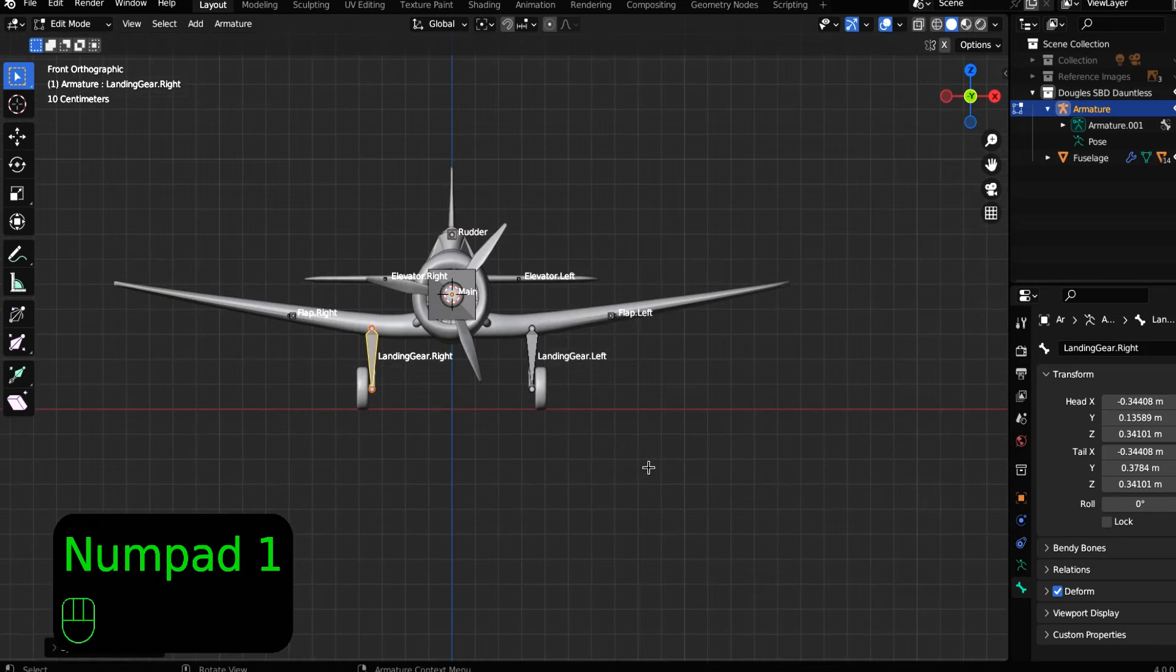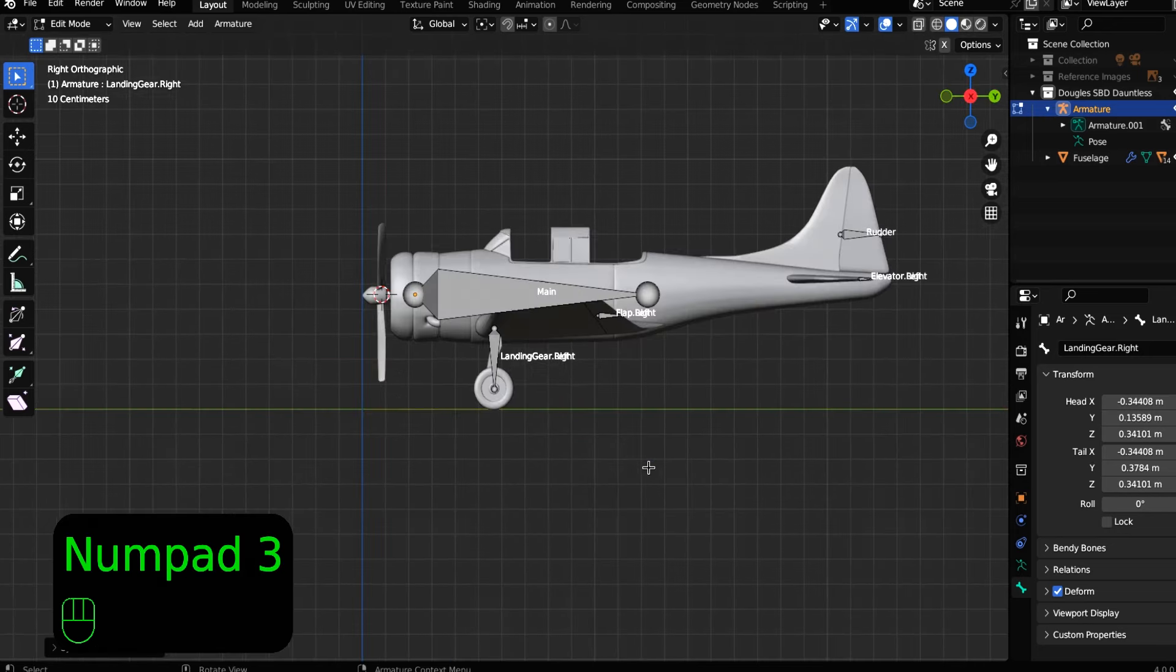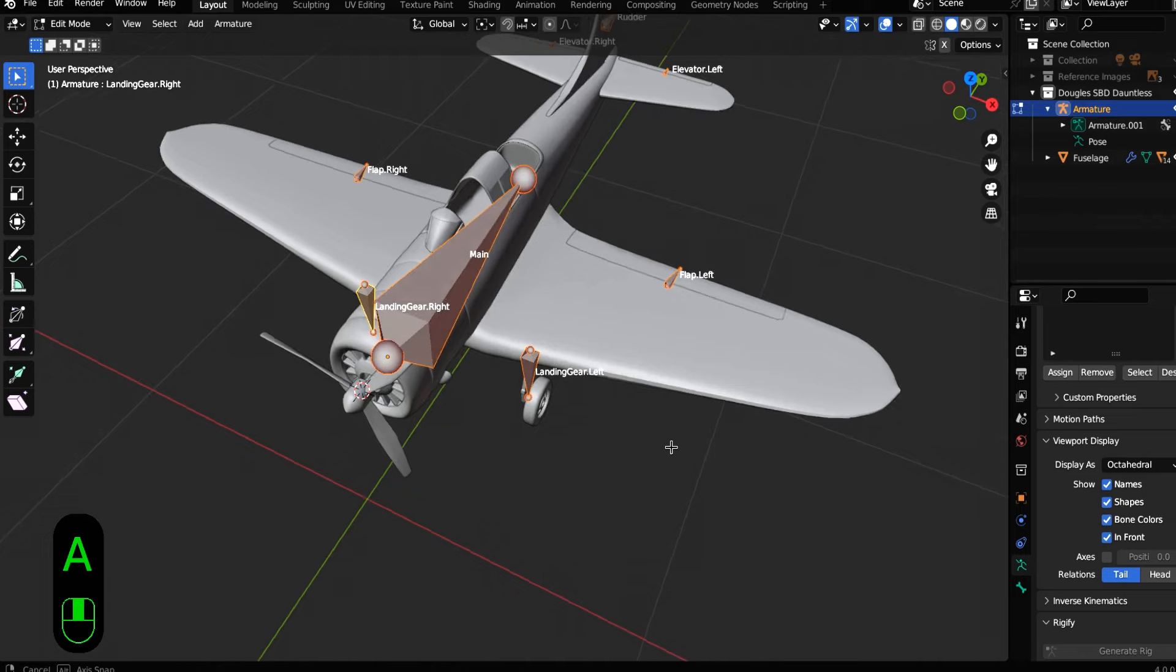And just like that we have our plane armature. Save your work.